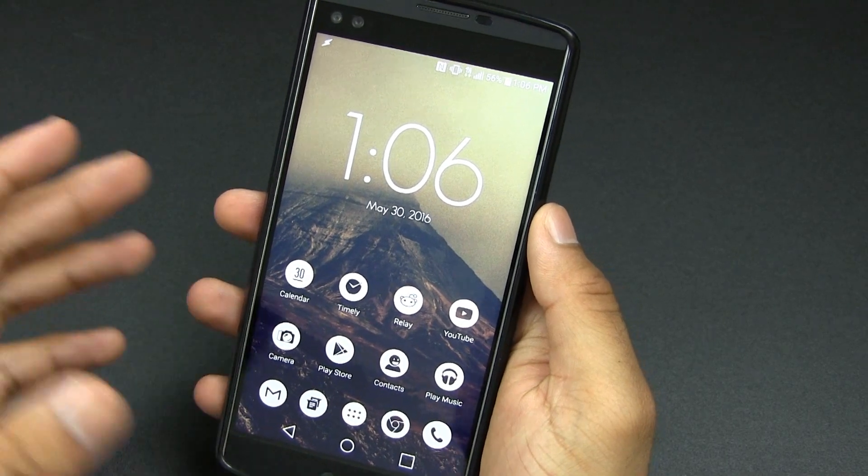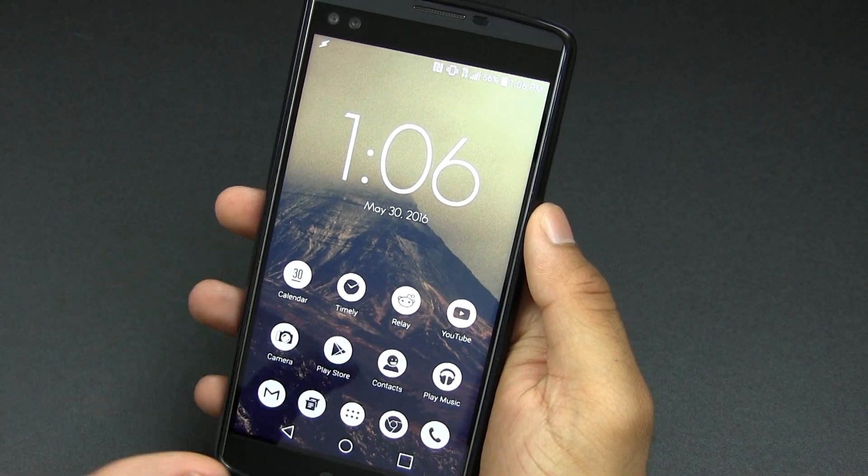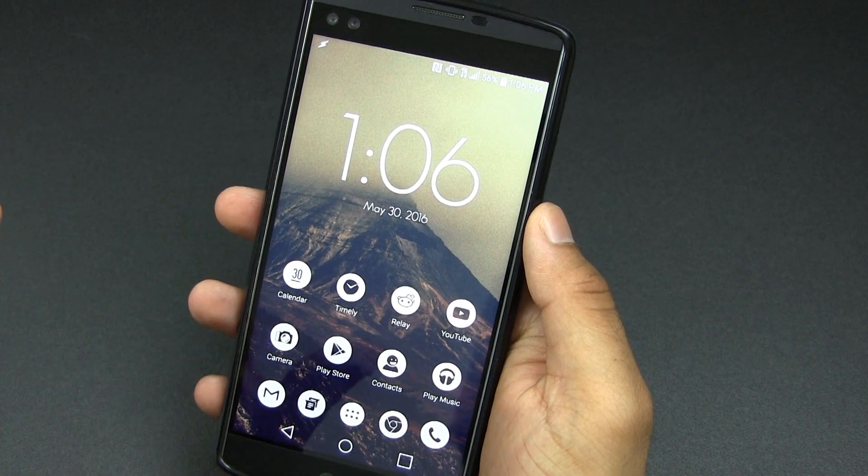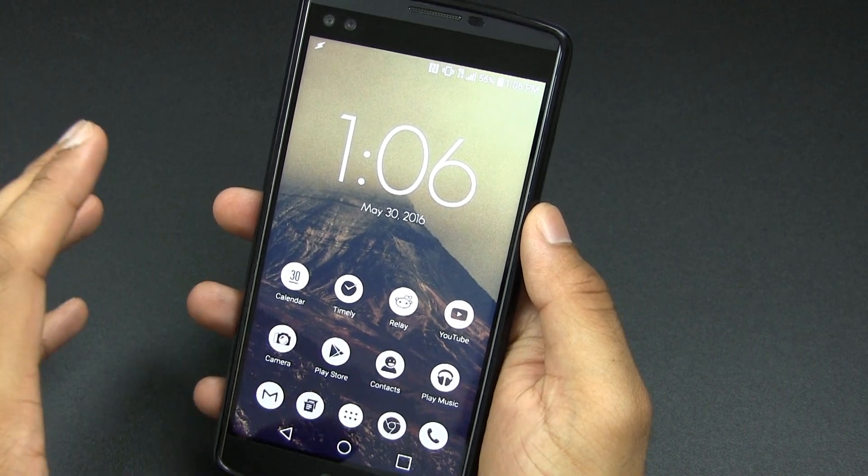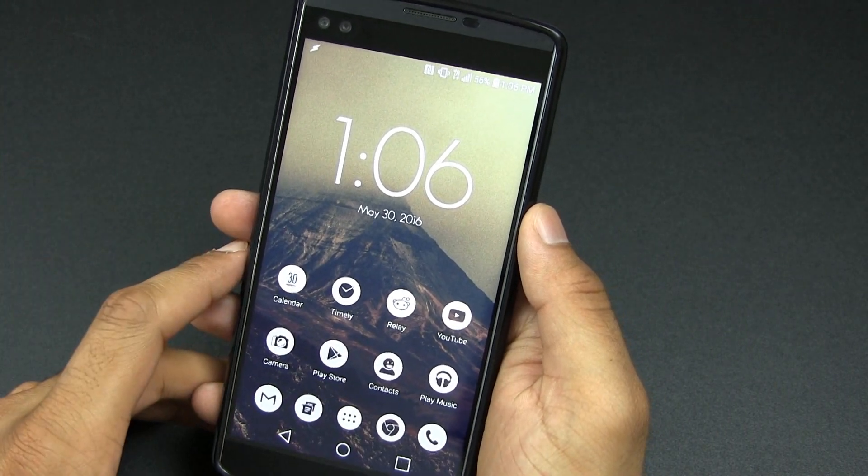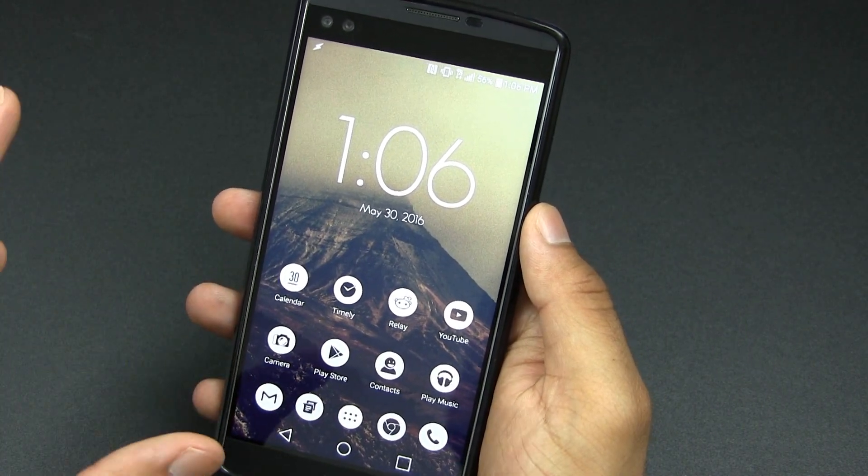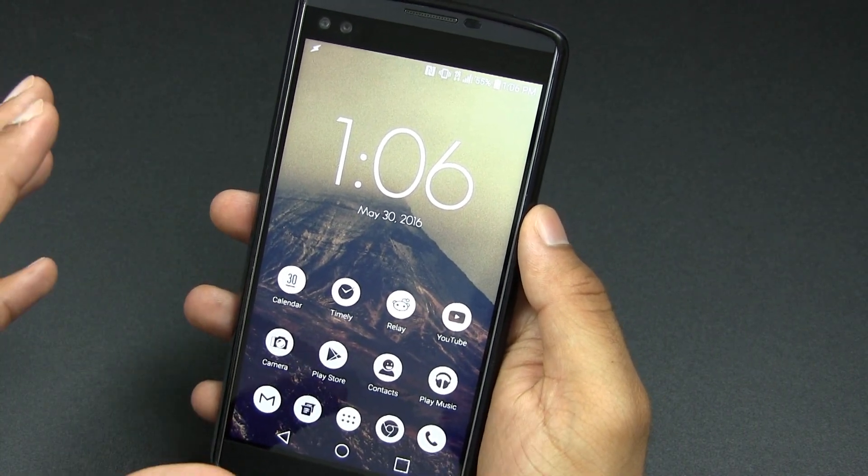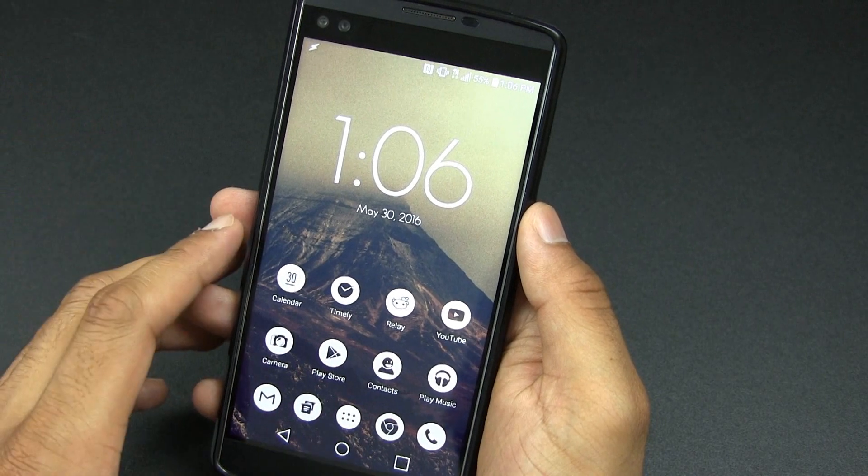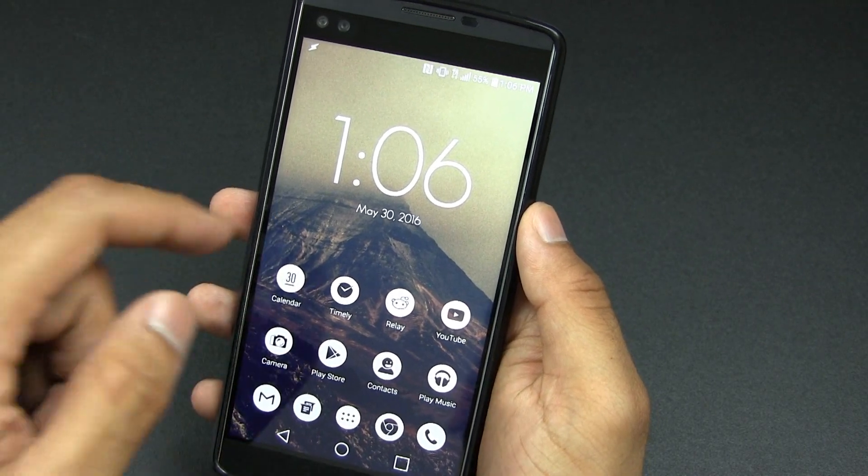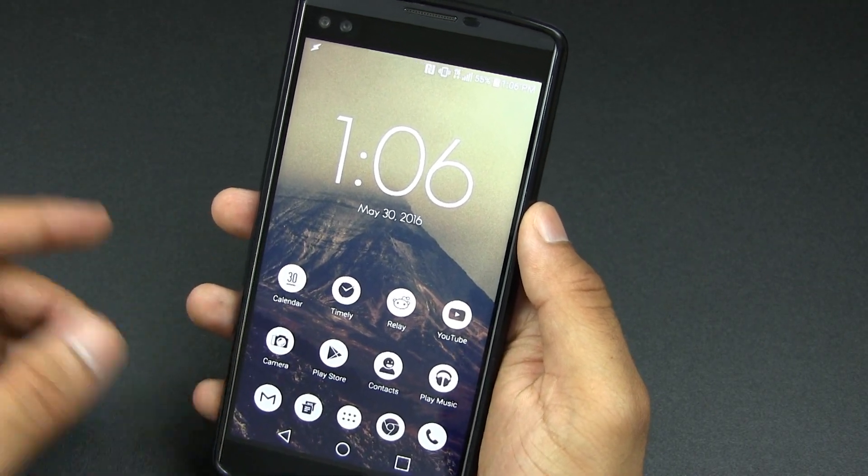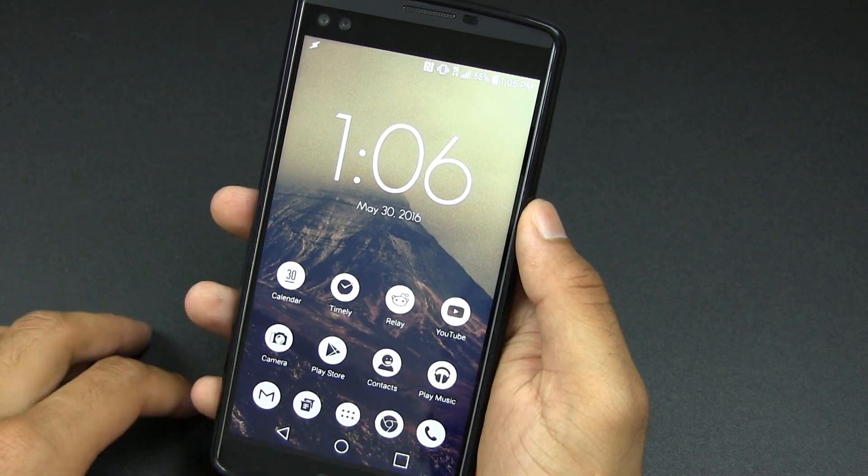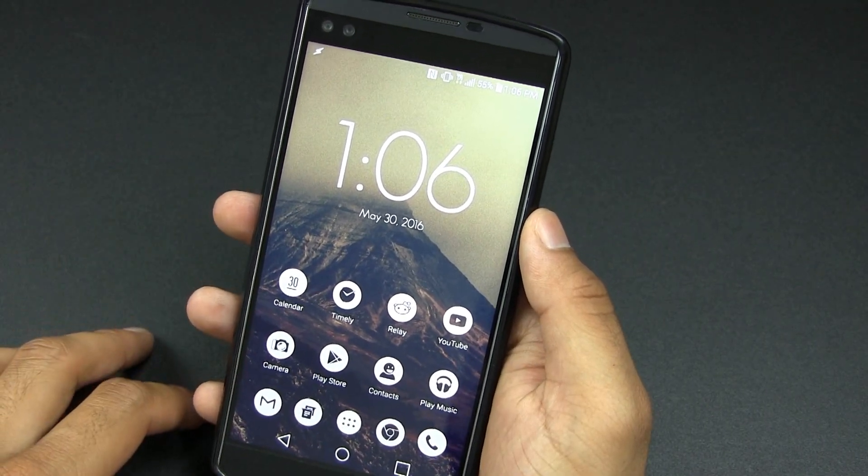And here it is, the Light Void icon pack. This thing has over 2,000 HD icons and it has a bunch of HD wallpapers including the one that you see right now in the back of these icons on this home screen.